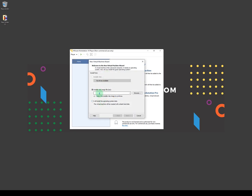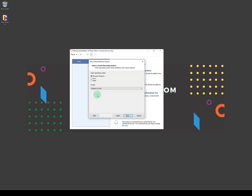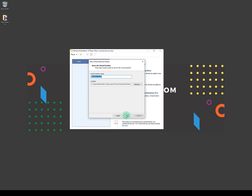You can select the ISO file directly, but I'm going to click on 'I'll install the operating system later', then click Next. Make sure the guest operating system is set to Microsoft Windows and Windows 10 x64, then click Next. You can name your virtual machine anything — I'm going to name it 'Windows 11 Dev' and click Next.